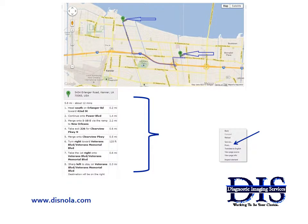Now, if you position your cursor in the white area below the map and to the right of the directions, then right-click your mouse, a pop-up menu appears that will provide you with the option to print out the map and information. Simple, easy, convenient.